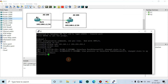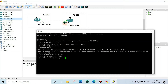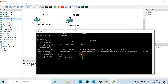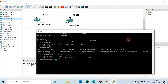Go to BGP configuration mode: router bgp, then give autonomous system number 100. See here — autonomous system number 100 — enter. Then type neighbor, then the IP address of the peer router 192.168.1.2, then remote-as, and give the peer autonomous system number 200. Enter. Now we will configure router R2.